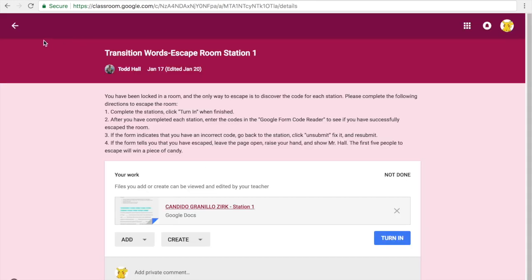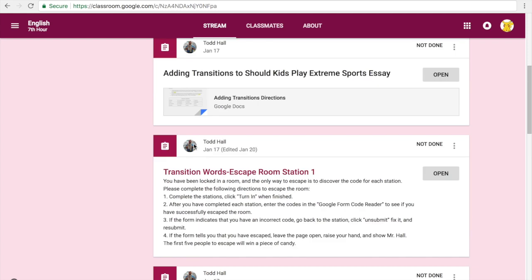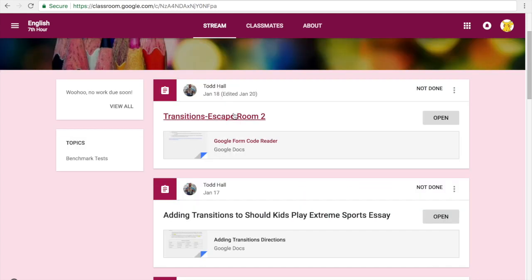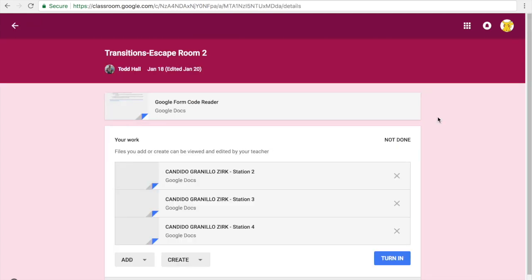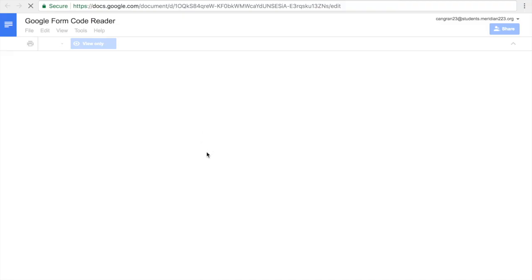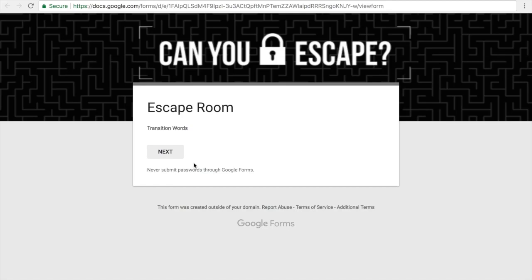Notice mine's right here. I'm going to click open. You're going to notice there are some other escape rooms here, but what I really want to focus on at this point is this code reader. So I'm going to click it, and then there's going to be a link that I'm going to click on, and it's going to open up my code reader.